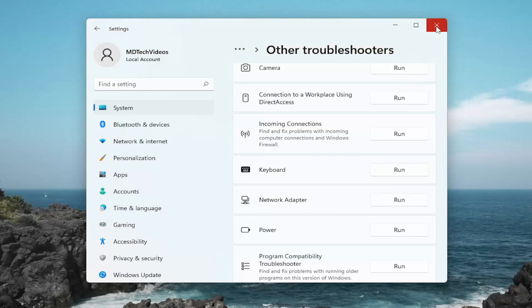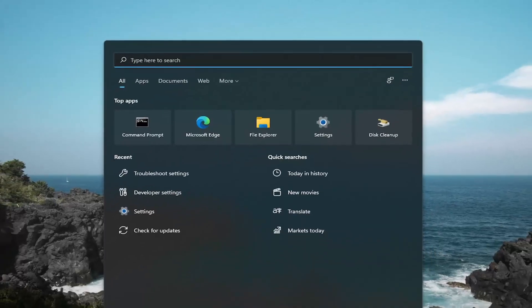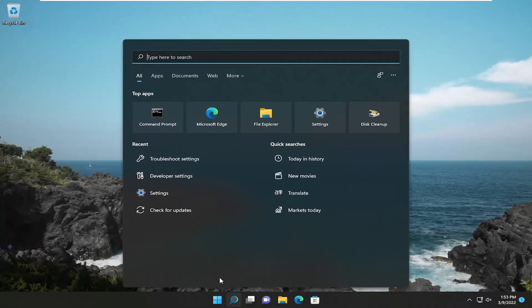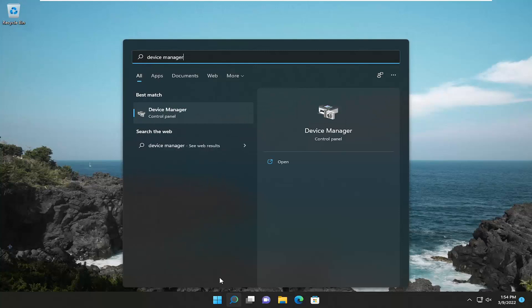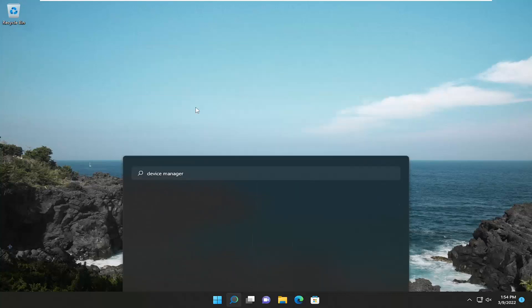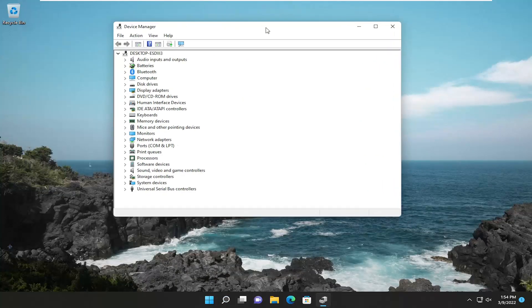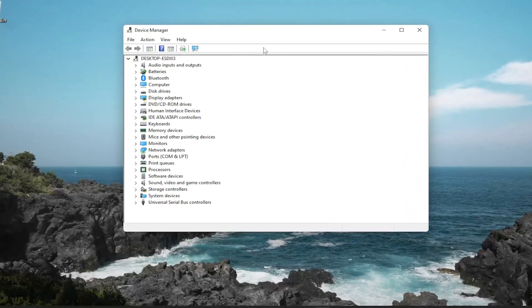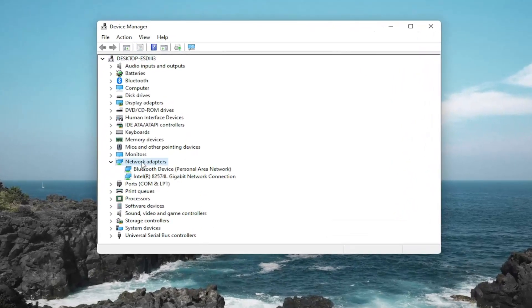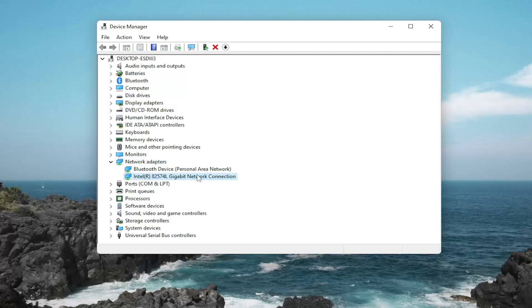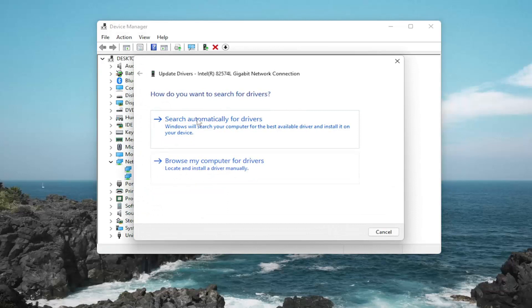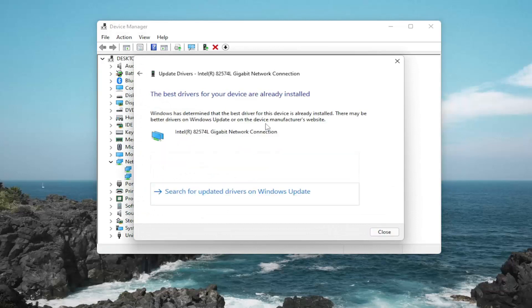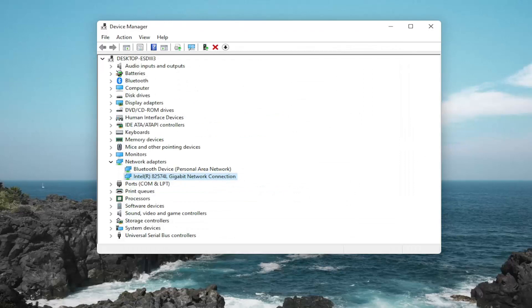Something else we can try as well, close out of here and open up the search menu. Type in device manager. Best result should come back with device manager. Go ahead and open that up. And you want to double click on the network adapter section. And then right click on your internet connection device under here. Right click on it and then select update driver. Search automatically for drivers. And you can also search for updated drivers on Windows Update. And hopefully again, that should resolve the problem.